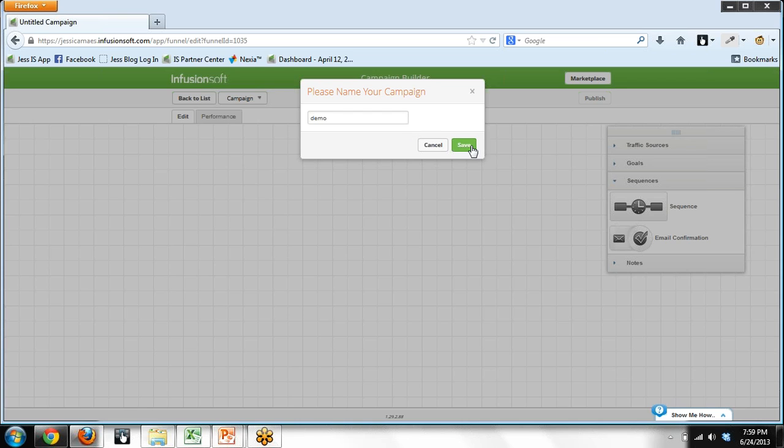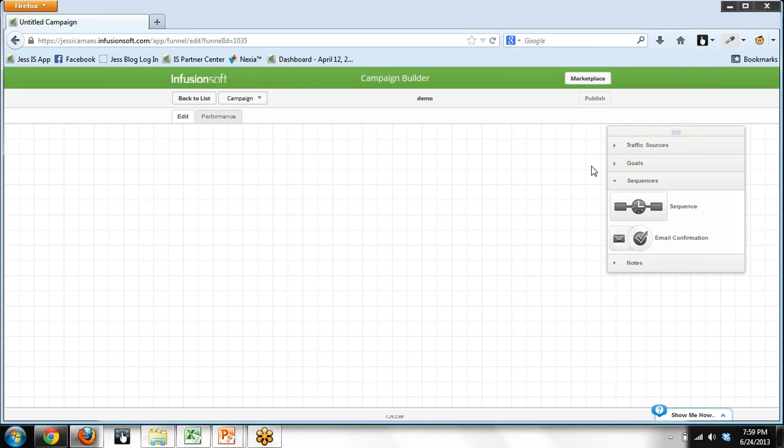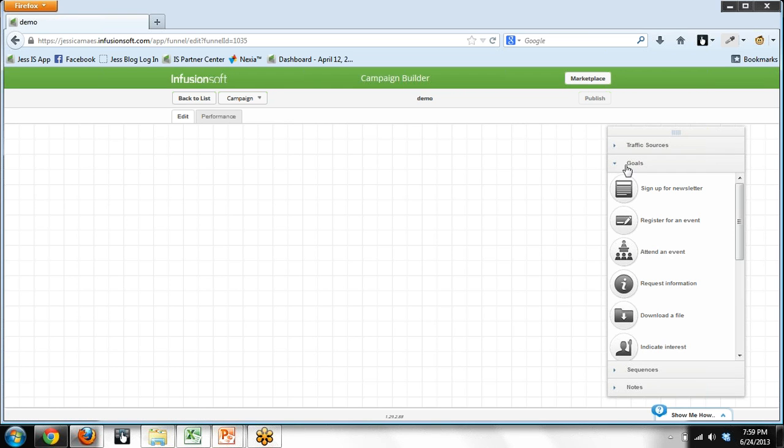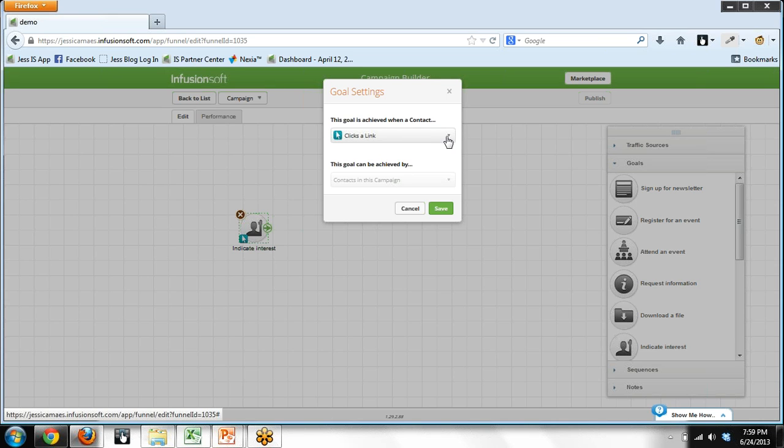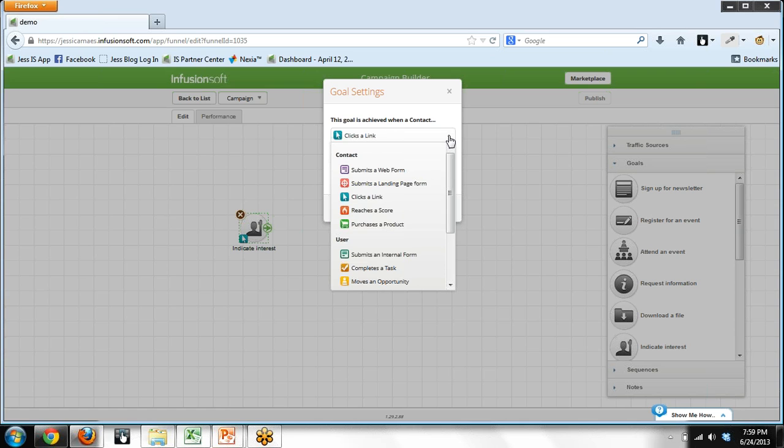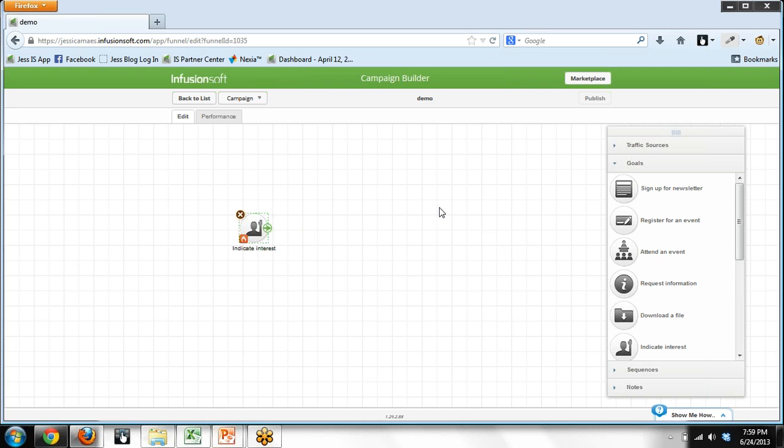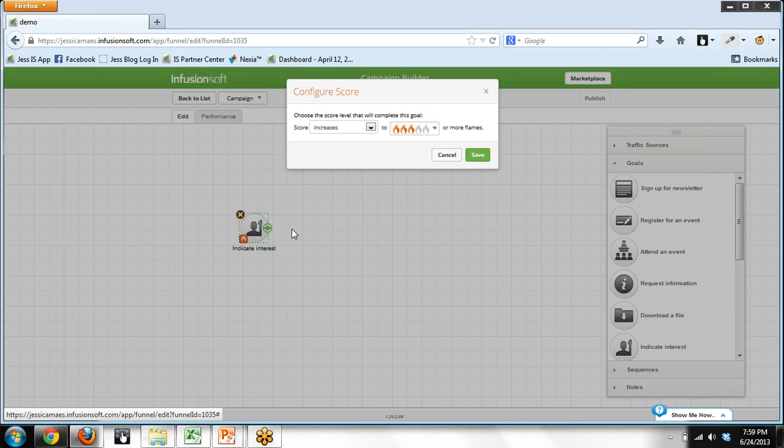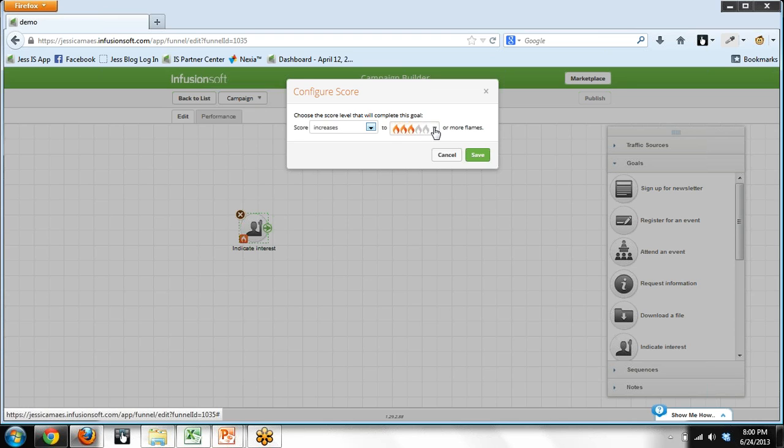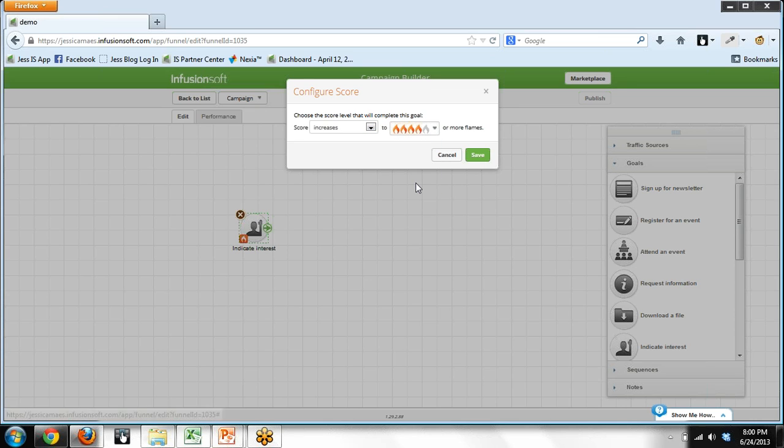So we're going to kick off this demo, pulling out a goal icon and immediately switching it to reaches a score. Okay, so we're going to configure that right away. And basically, when somebody in my database gets up to at least four flames,